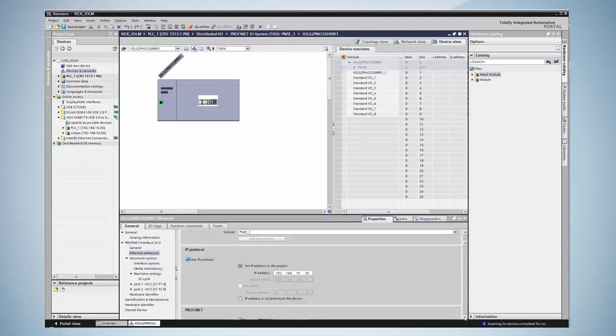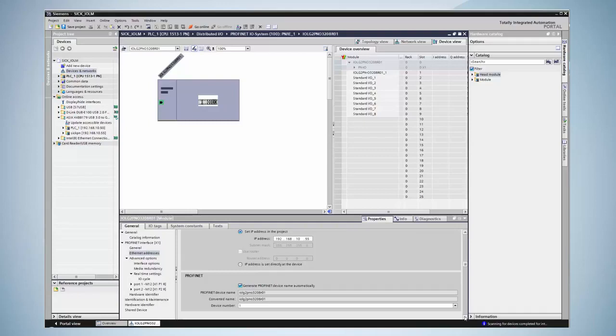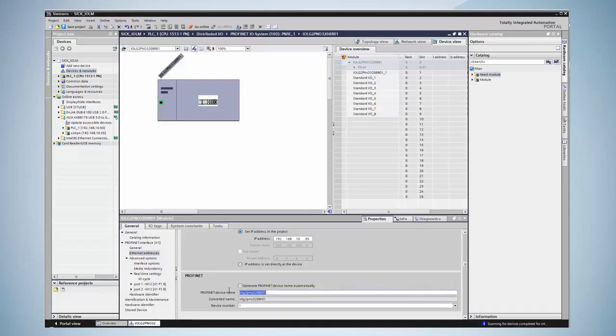The next important step is the PROFINET name. The PROFINET controller assigns an IP address via the device's name. In this field the name that has been determined before will be entered. In this example it is SICK-PN.